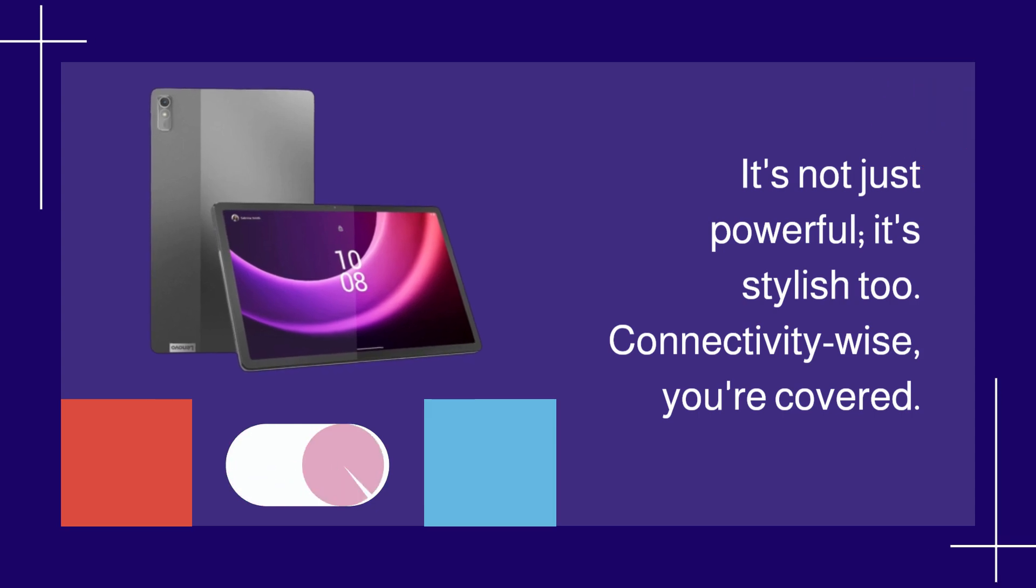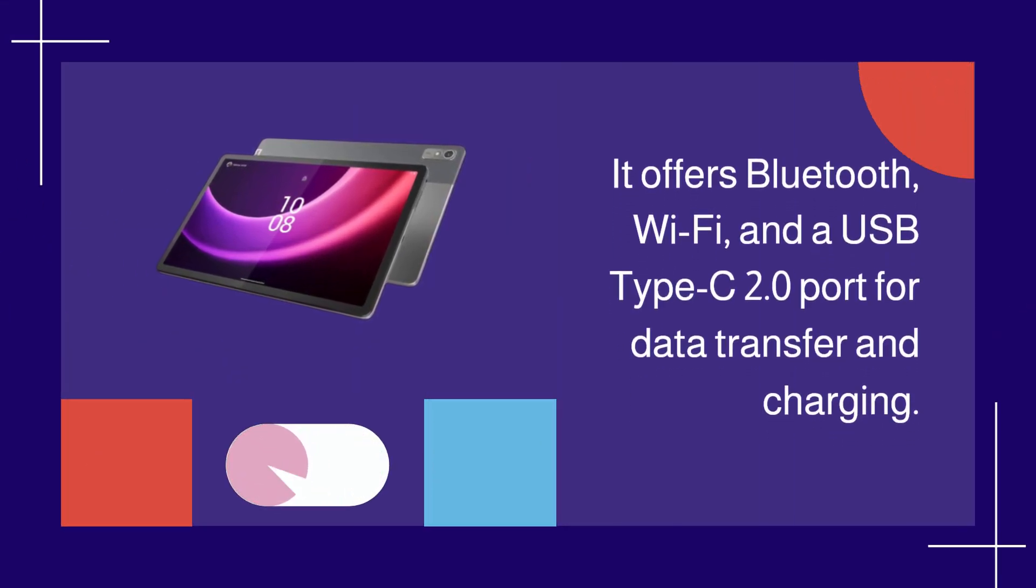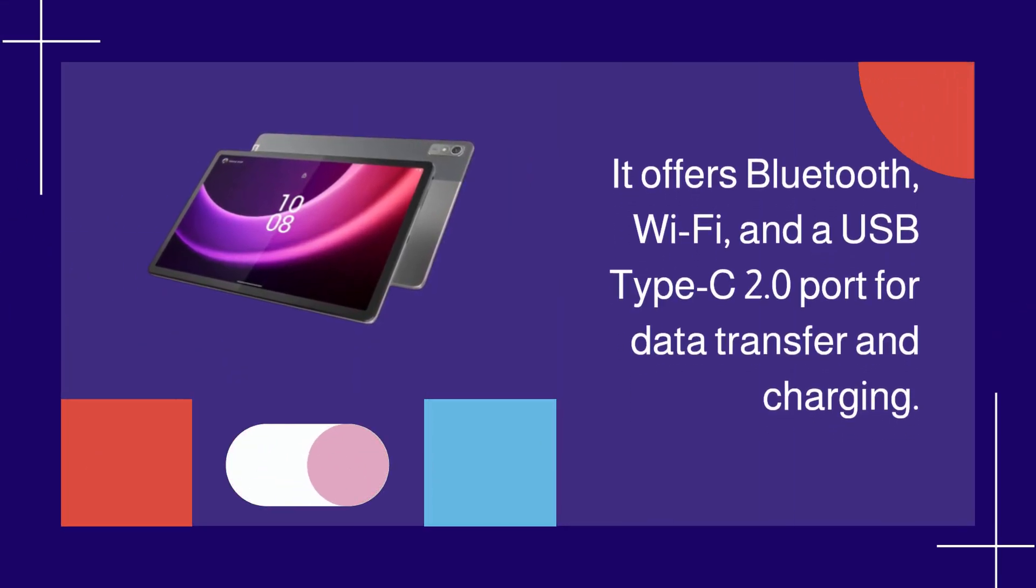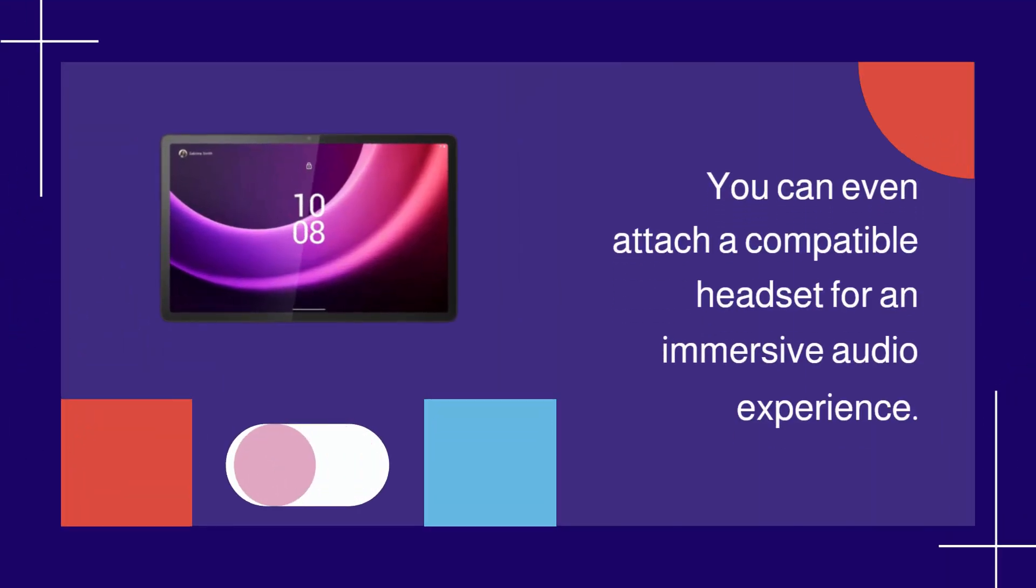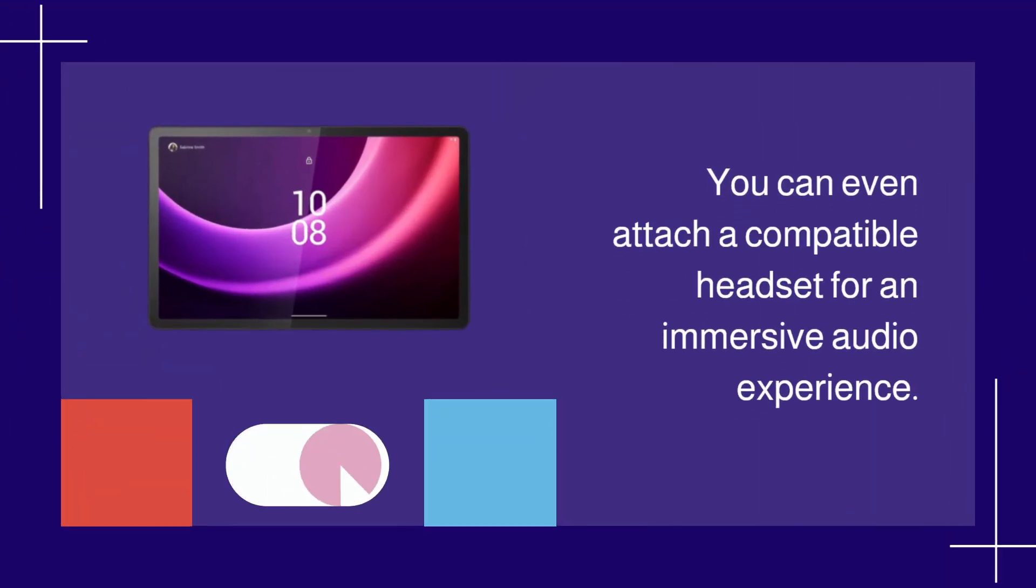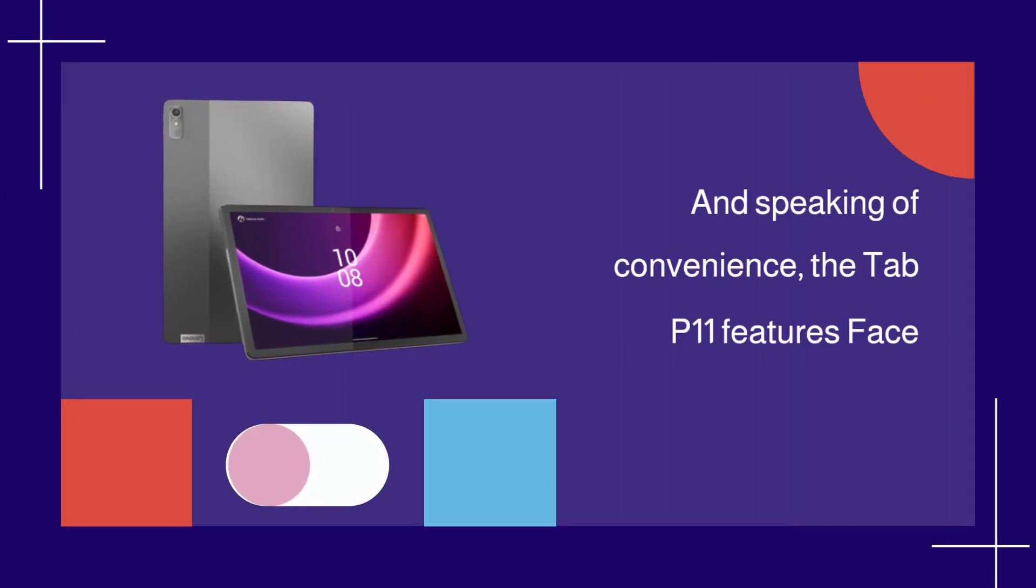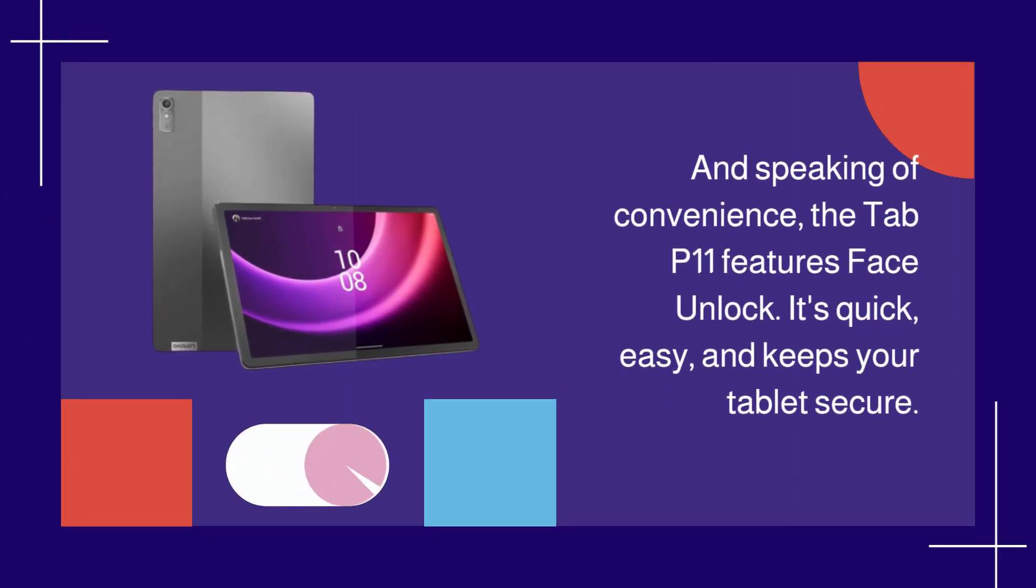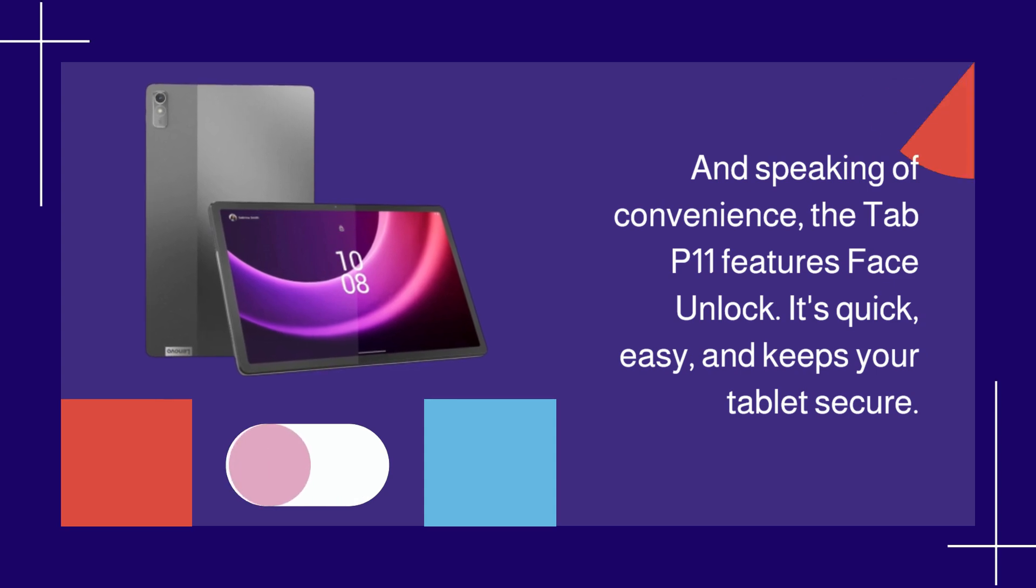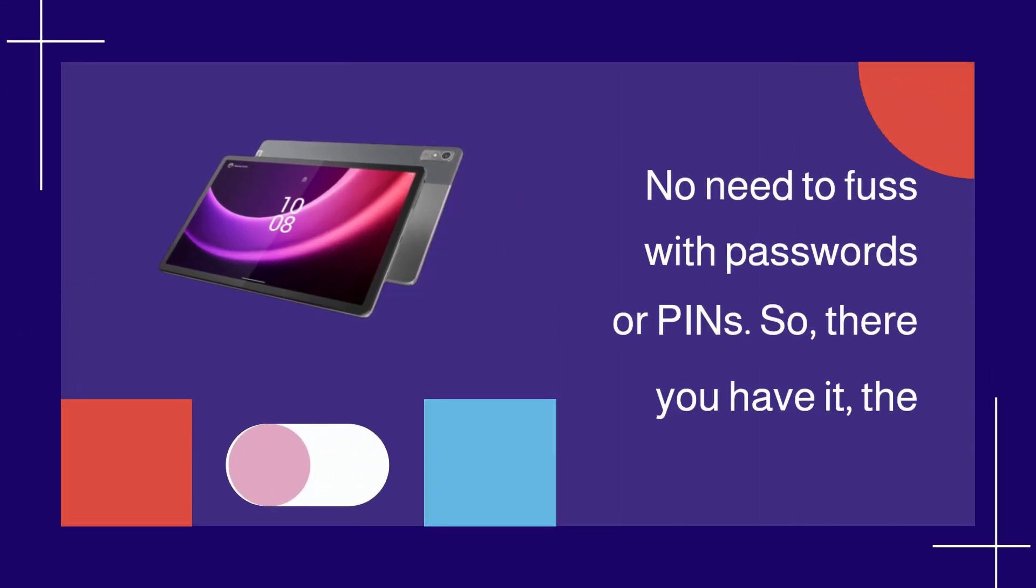Connectivity-wise, you're covered. It offers Bluetooth, Wi-Fi, and a USB Type-C 2.0 port for data transfer and charging. You can even attach a compatible headset for an immersive audio experience. And speaking of convenience, the Tab P11 features face unlock. It's quick, easy, and keeps your tablet secure. No need to fuss with passwords or pins.